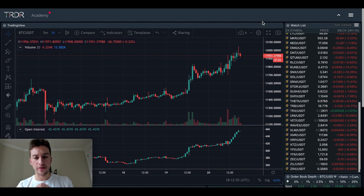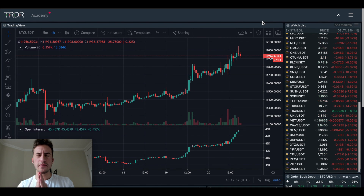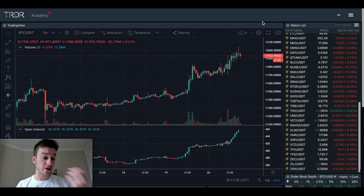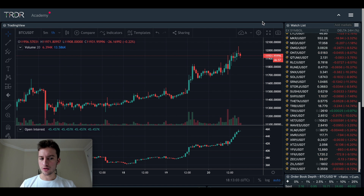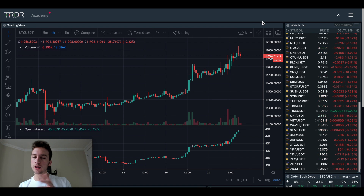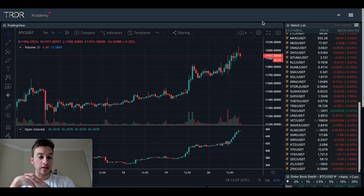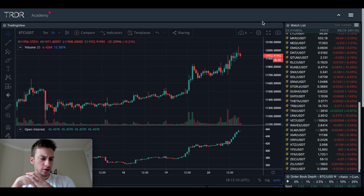This is a topic that I think is going to be very helpful for a lot of traders who are thinking: should I reversal trade this trend or should I continuation trade this trend? We're going to go into open interest and using it to determine how we should trade a trend.